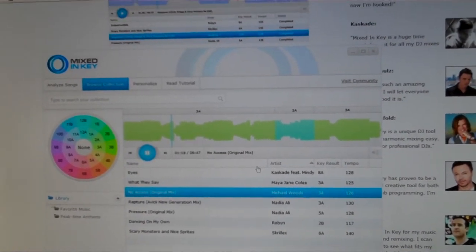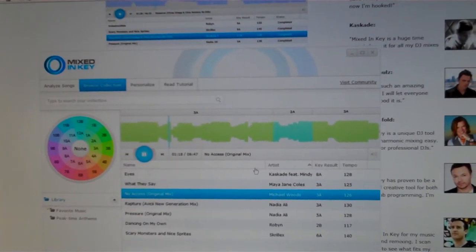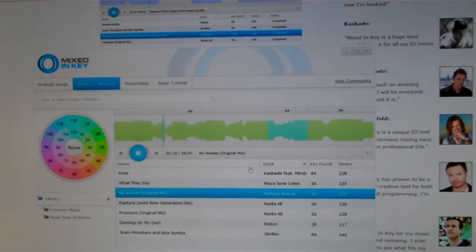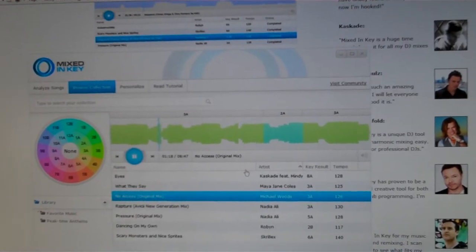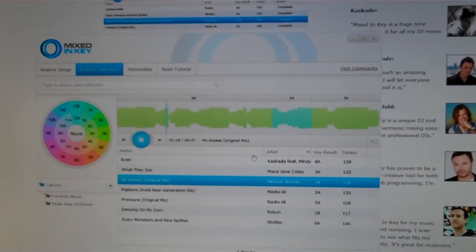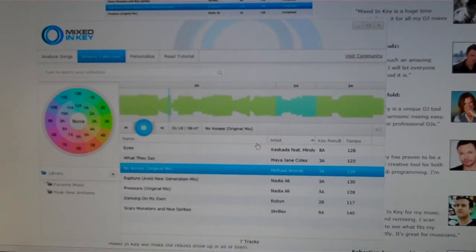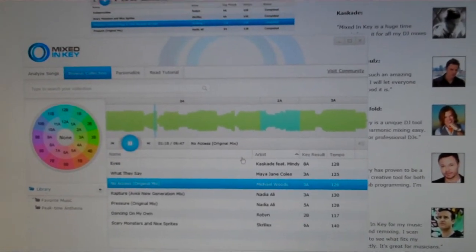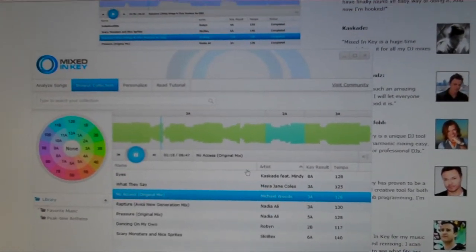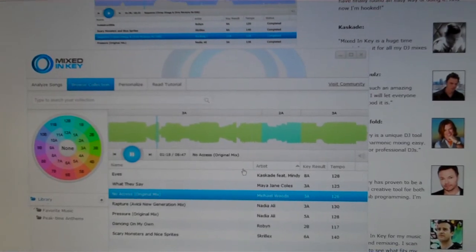It's something high-end DJs have been doing for a long time, either by ear or with software. So if you're looking to get your mixes a little bit tighter, try this Mixed in Key in under a minute.